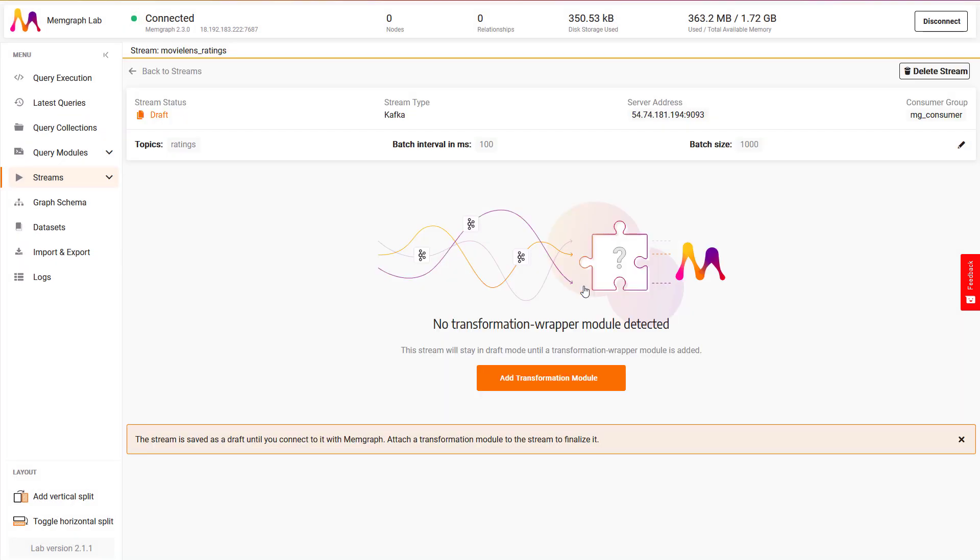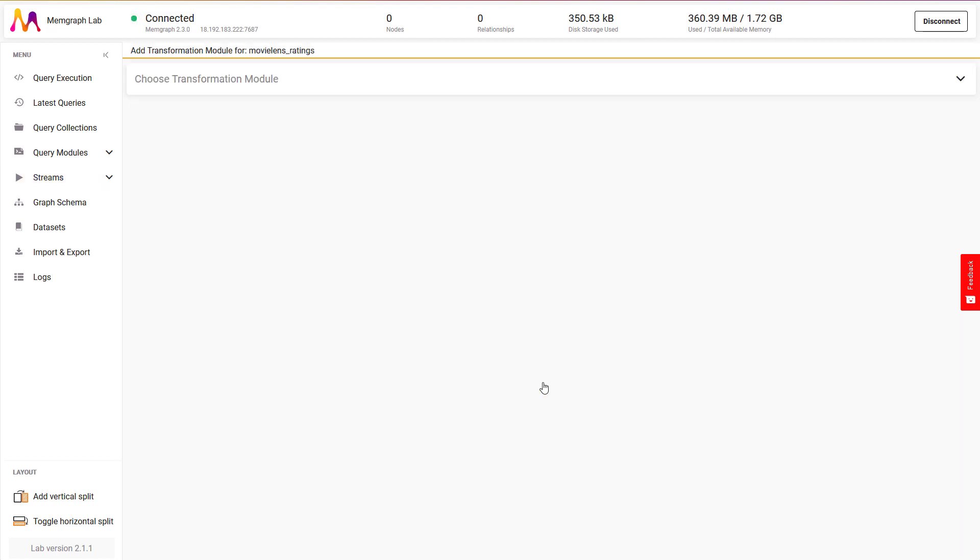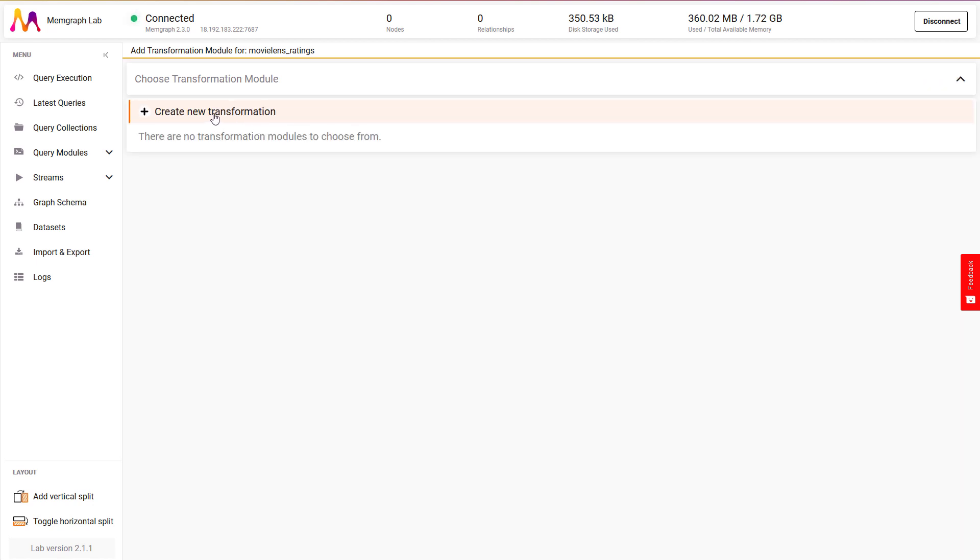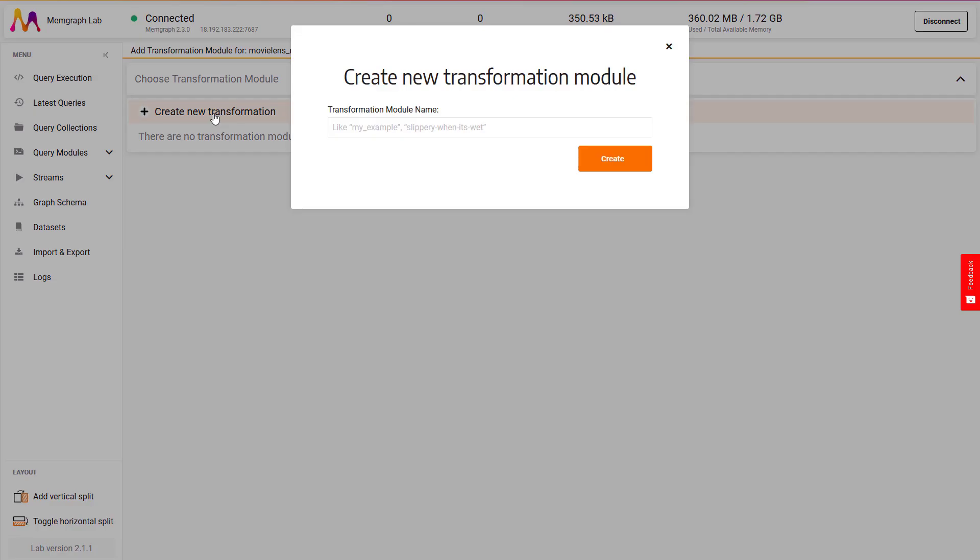Now that I'm done with the basic configuration, I need to define a transformation module and attach it to the stream. To add a transformation module, first I will click on add transformation module, then on choose transformation module. And now I will create a new transformation module.